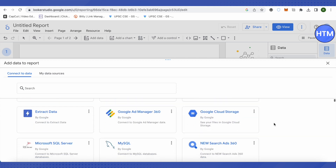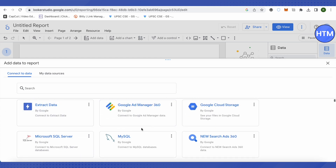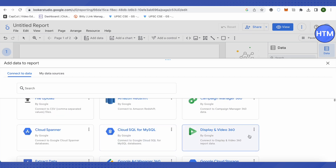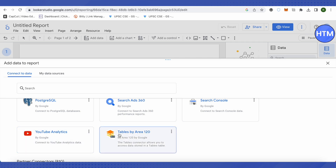If you have a YouTube channel, just scroll down and you will be able to see the YouTube Analytics tab as well. This way you can connect your YouTube channel to Looker Studio and a report can be created from it. Click on whichever option you want — there are plenty of them.